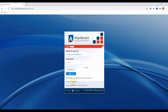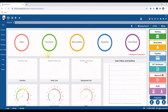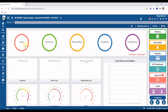Welcome to AlignBooks. In this video, I am going to explain how to give a head start to basic vouchers and documents. Enter your credentials and login into the software. We are now ready to enter the daily transactions.